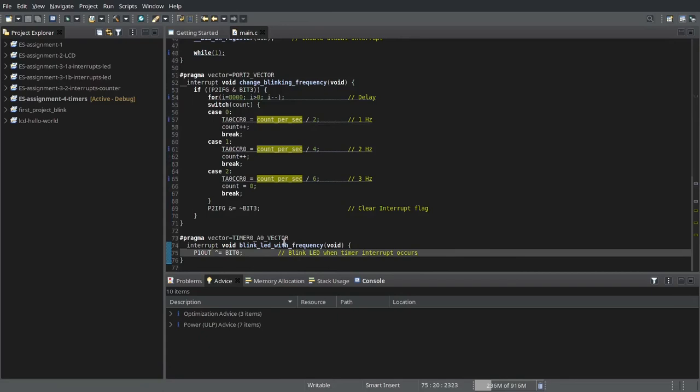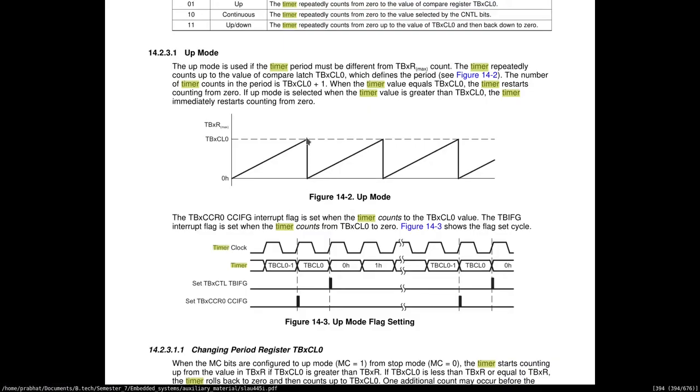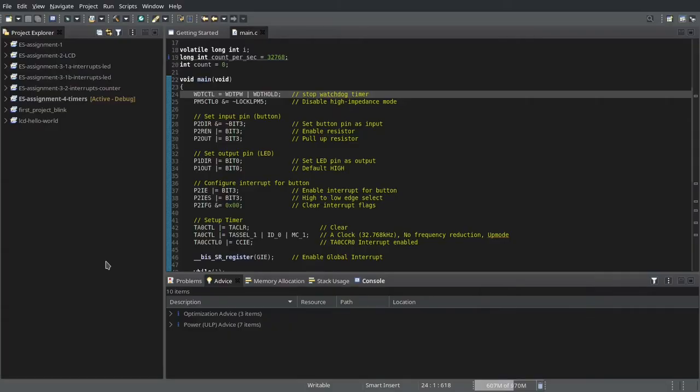Finally, we have the timer interrupt which simply toggles the LED whenever the threshold is reached. This code is run whenever this threshold is reached. Let's debug this code.